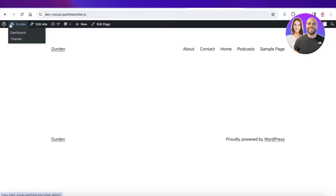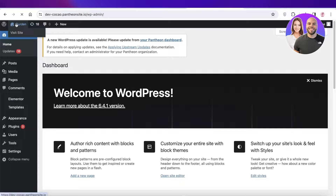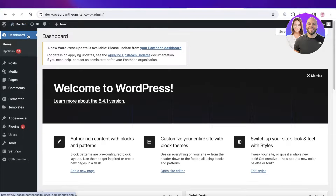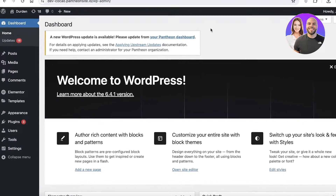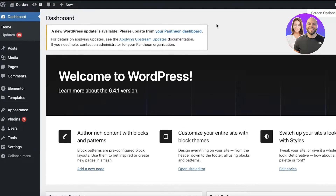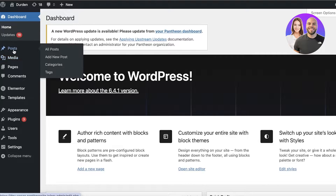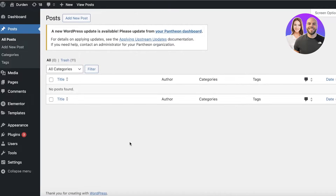So let's get into it. To get started, simply head on over to your WordPress dashboard. Once you go into your WordPress dashboard, you will see on the left you have a section called Posts. Simply click on this section and this will show you any of the previous posts that you have created.